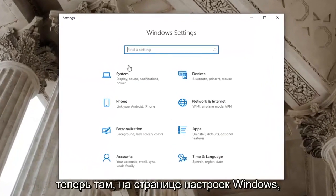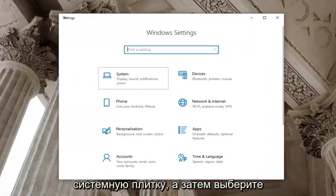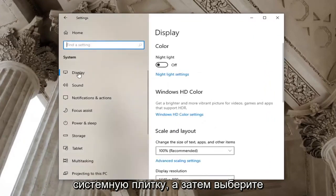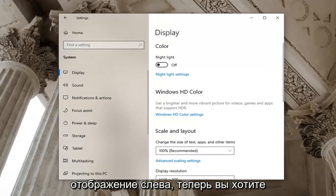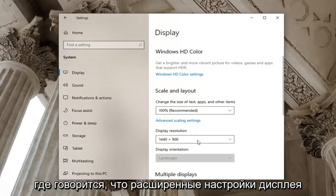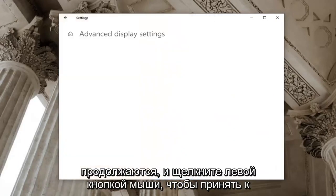Now that you're on the Windows settings page, go ahead and select the system tile and then select display on the left side. Now you want to go near the bottom of this page here, so where it says advanced display settings, go ahead and left-click on that.